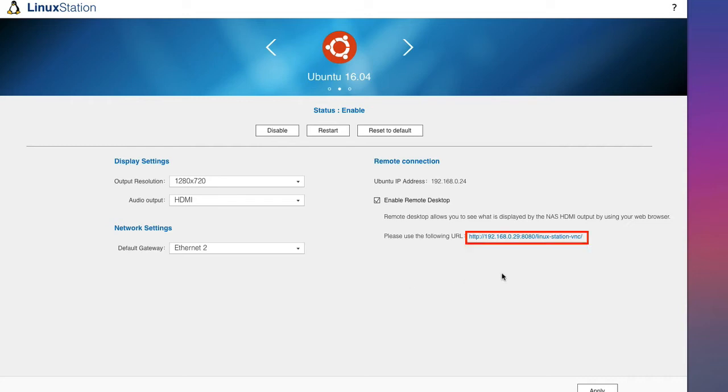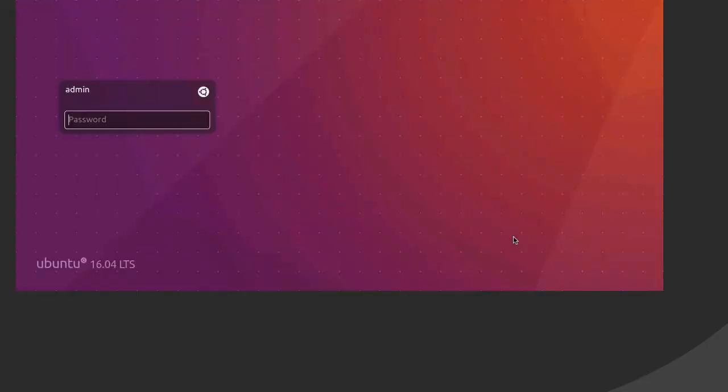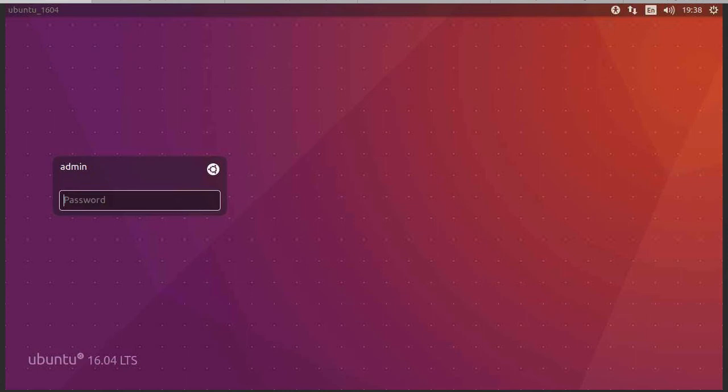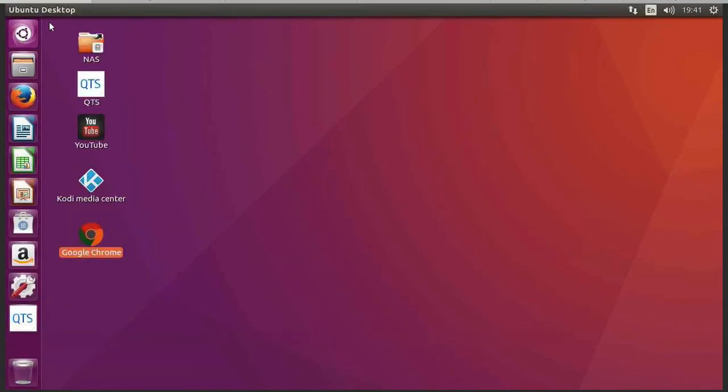But because I'm using screen recording software I'm going to access it using the remote desktop. So the first thing it does is ask me for a password, and this is the password that you use to log onto your NAS.